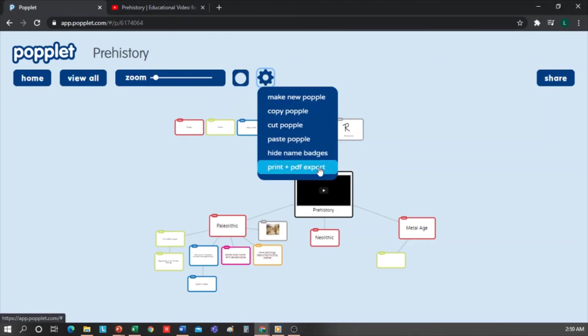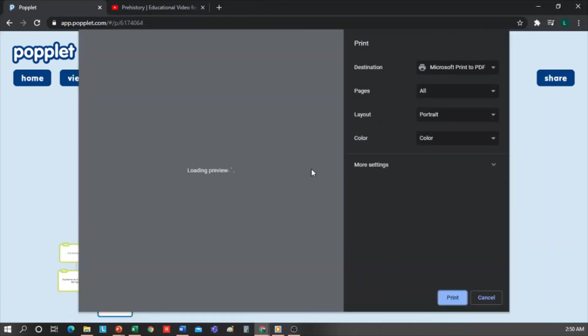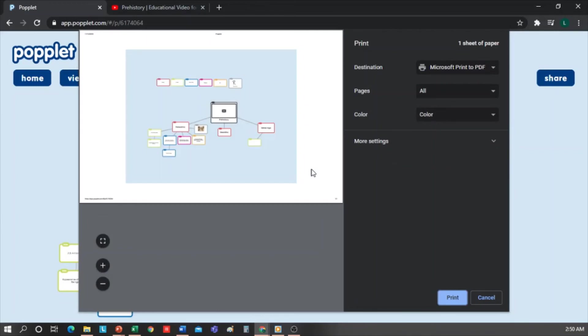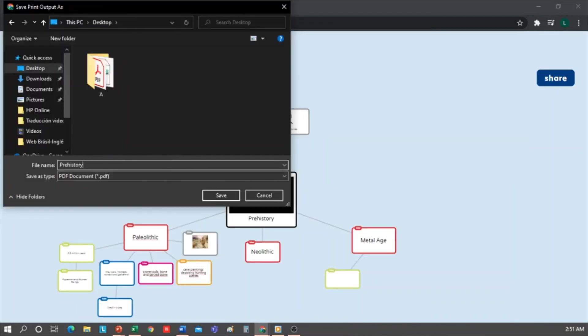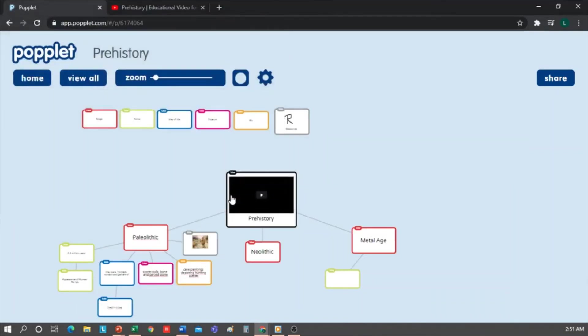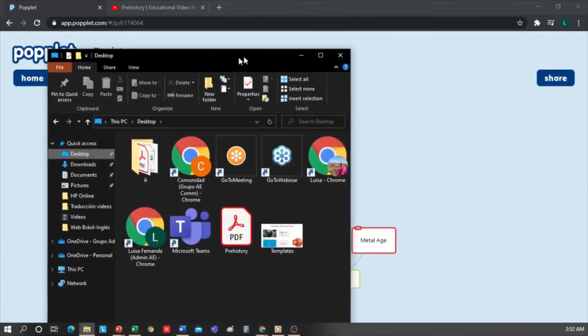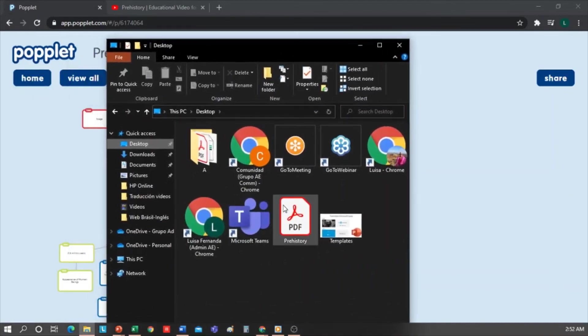And finally, I can download my Popplet in PDF. From the cog, click Print, plus PDF Export. I select the folder where I want to download the PDF and save. And if I go to my desktop, which is where I saved the PDF, you can see the map here.